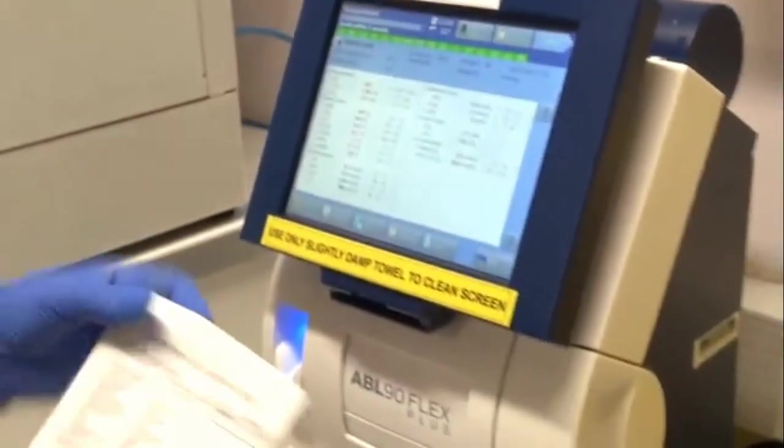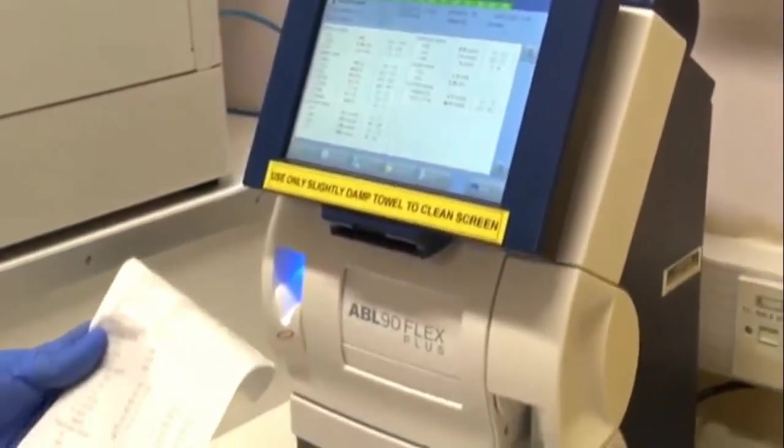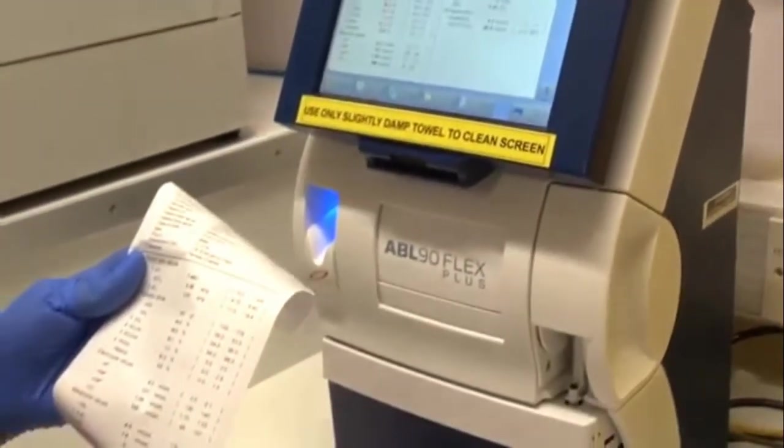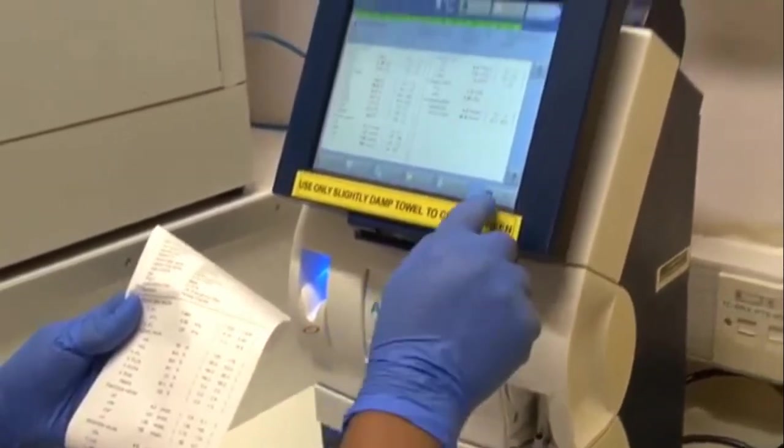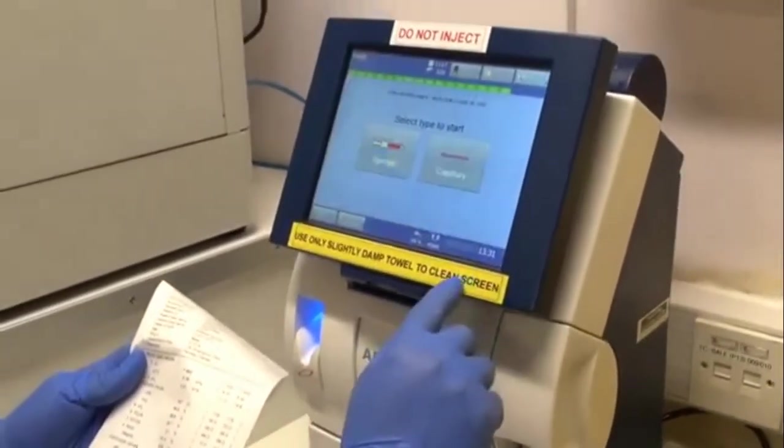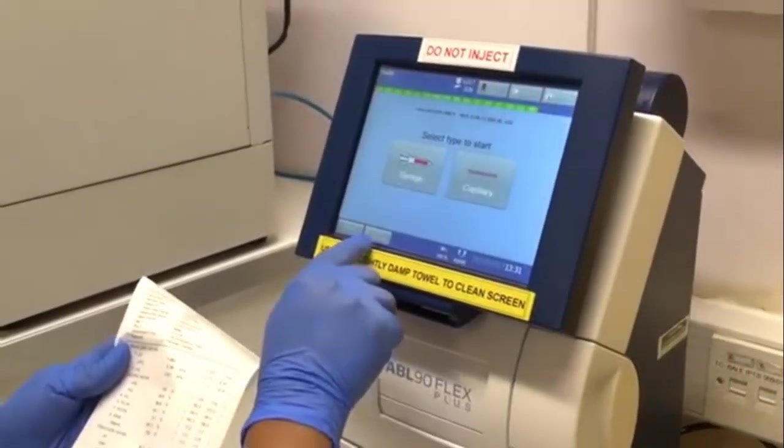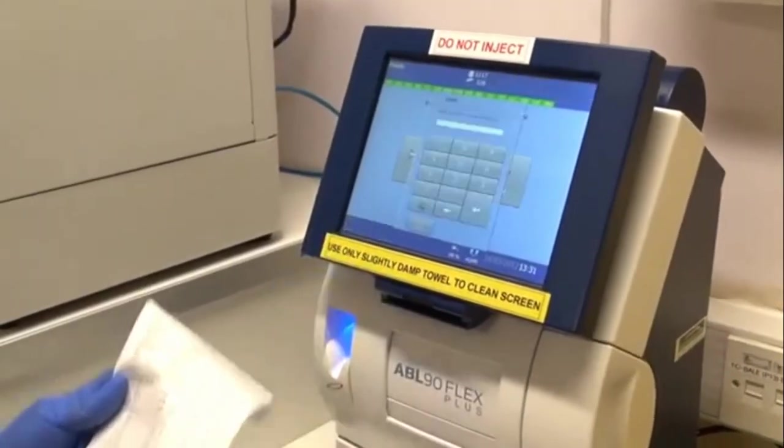This is the ABG report. Parameters such as pH, PCO2, PO2, and oxygen saturation will be listed on the printed report.